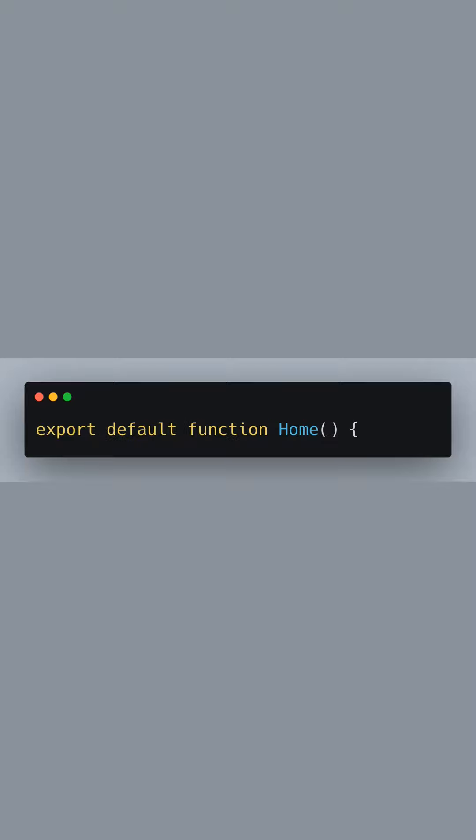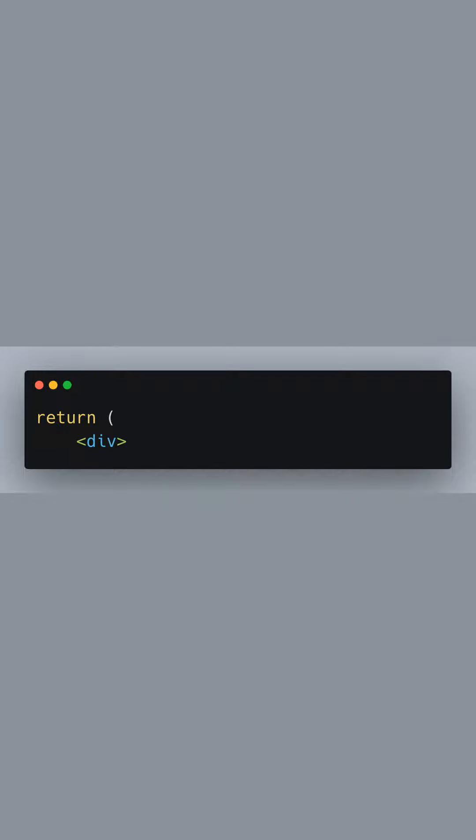Here we define a functional component called home, which is our page component in Next.js. We start the return statement with a div element. This is the primary container for the content of our home component.